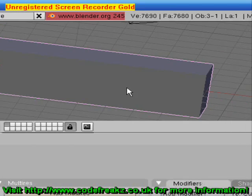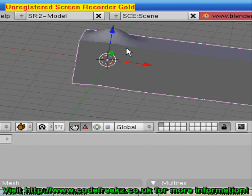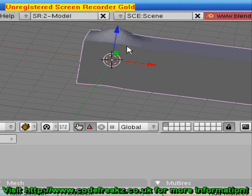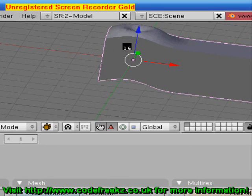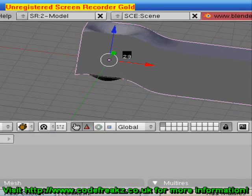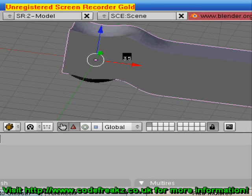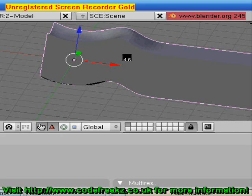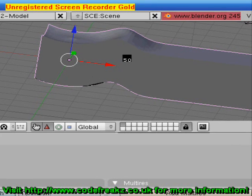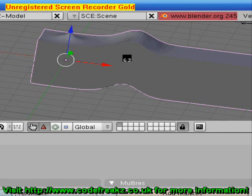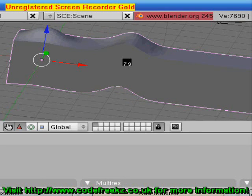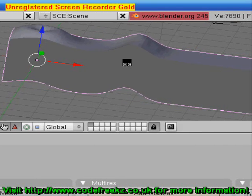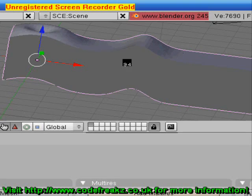You can see already the lump in our wave is looking a bit smoother. If we press Alt A now we'll see how that looks. Our wave is looking a lot more wave-like, as you can see. We'll stop the animation by pressing the Escape key.